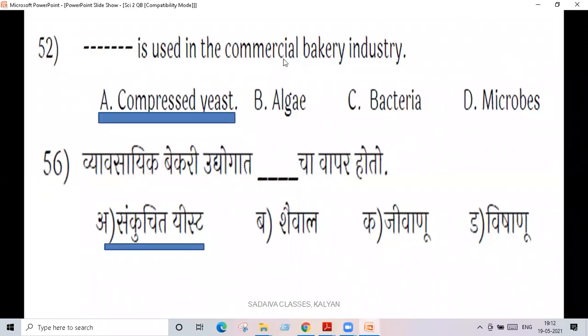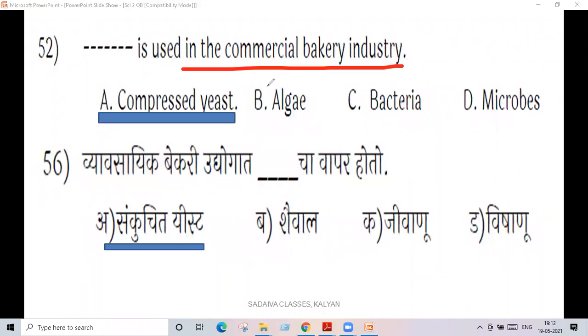Next question: yeast is used in the commercial bakery industry — commercial bakery.